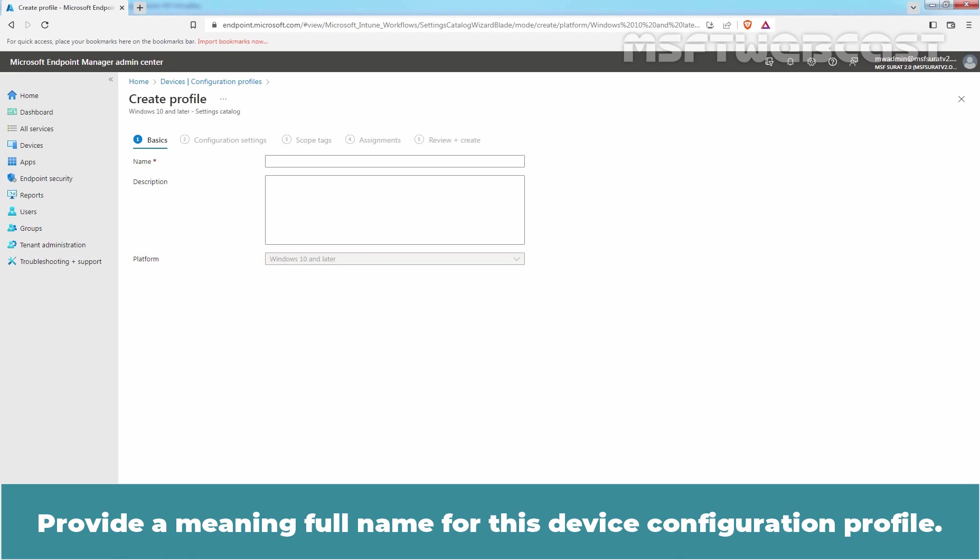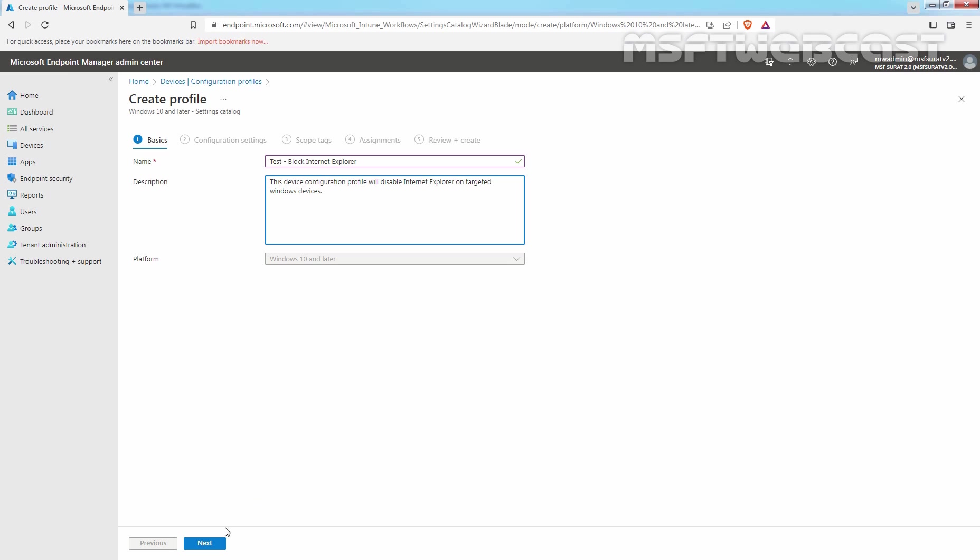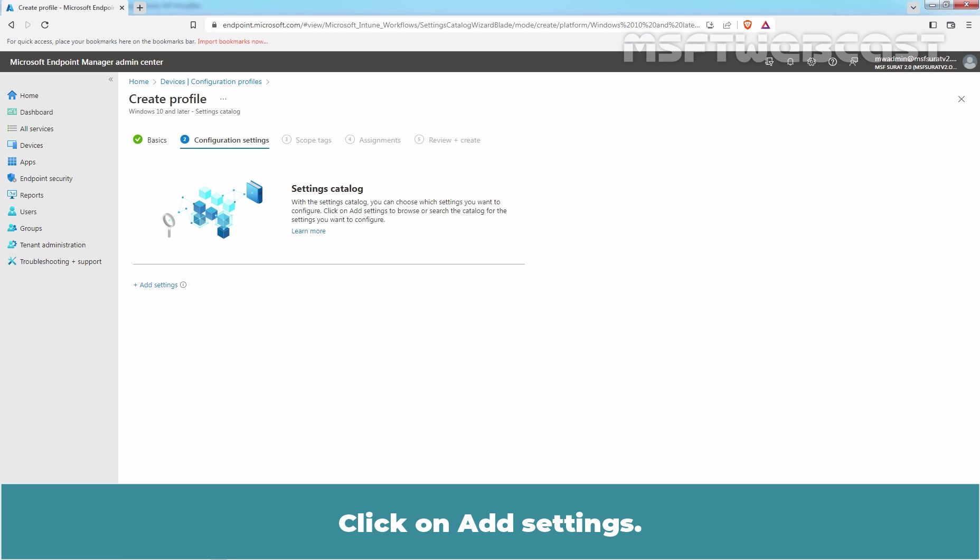Provide a meaningful name for this device configuration profile. We have given name Test Block Internet Explorer. Click on Next. Click on Add Settings.